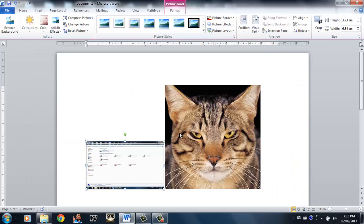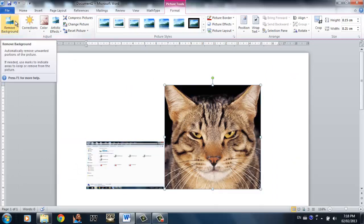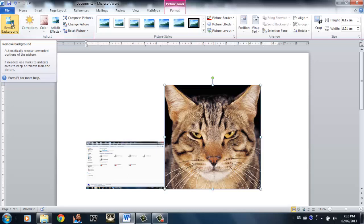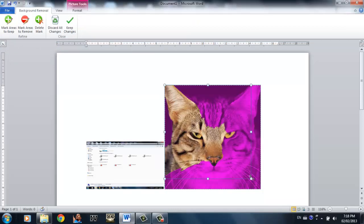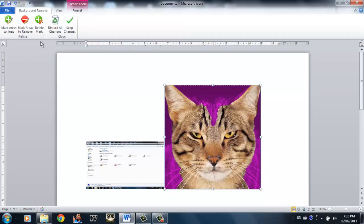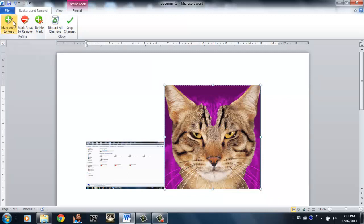So Word actually offers a variety of ways you can edit your picture. The first one is remove background, which basically removes the background. If you want to remove a background of a picture, simply click remove background. Mark areas to keep is which area you would like it not to remove, and mark areas to remove is obviously area you want it to remove.